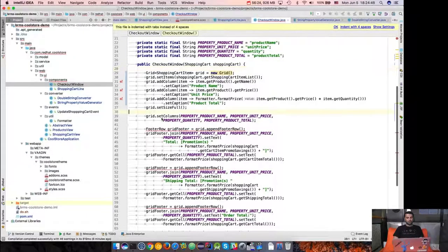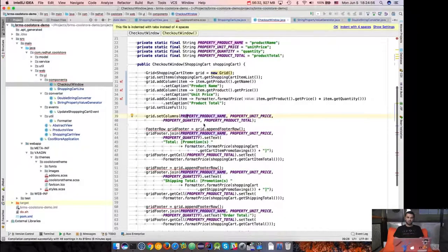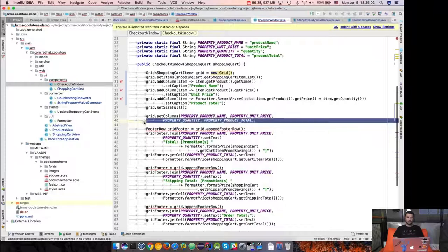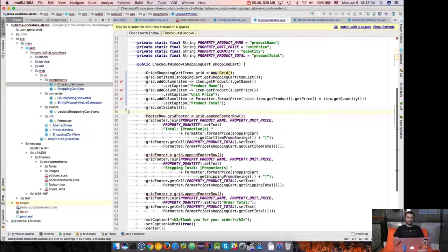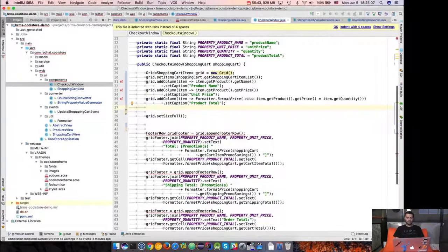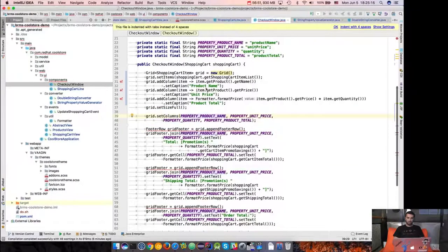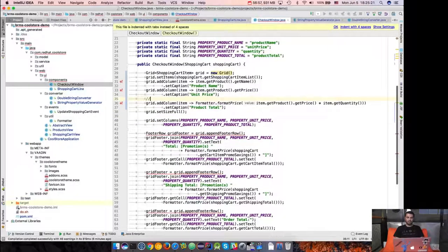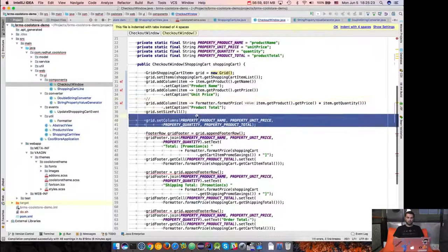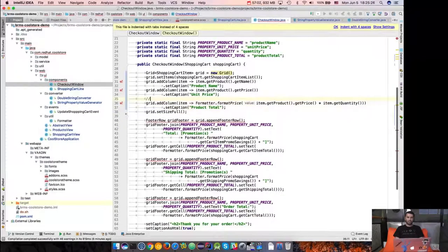The following part was grid.setColumns giving it the properties. Since we don't use properties anymore, we also had a quantity column. So I can get rid of that line and instead maintain the same order of columns: productName, then unitPrice, then quantity, then productTotal. Quantity is not generated — it was retrieved directly as a property inside ShoppingCartItem, so adding it is simple: just addColumn shoppingCartItem.getQuantity and give it a caption of 'quantity'.